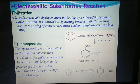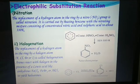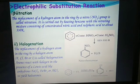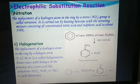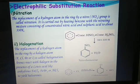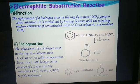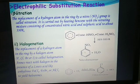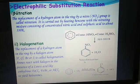The replacement of a hydrogen atom in the ring by a nitro group is called nitration. It is carried out by heating benzene with a nitrating mixture consisting of concentrated nitric acid and concentrated sulfuric acid to about 330 Kelvin, at a temperature of about 220 to 230 Kelvin. The hydrogen atom from any carbon is replaced by an NO2 group and it gives nitrobenzene.